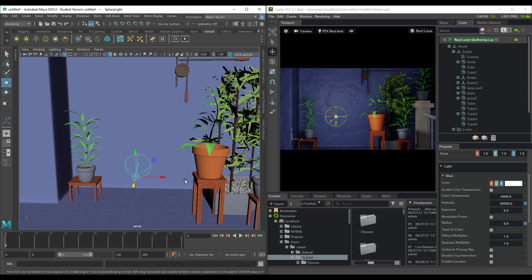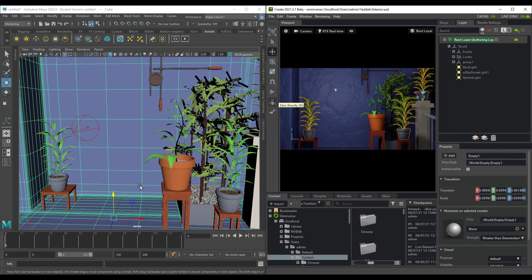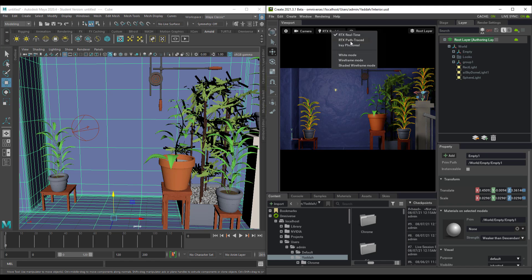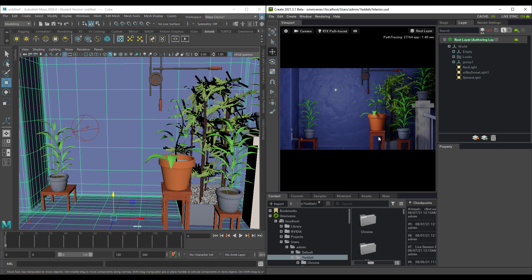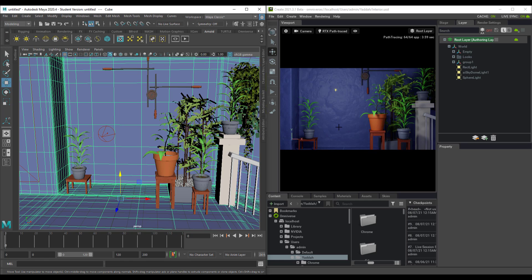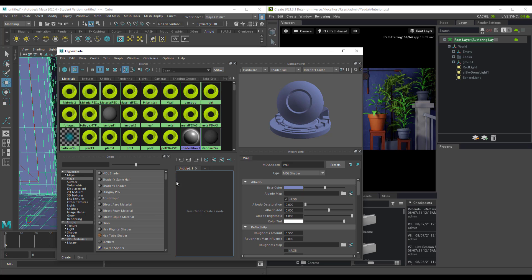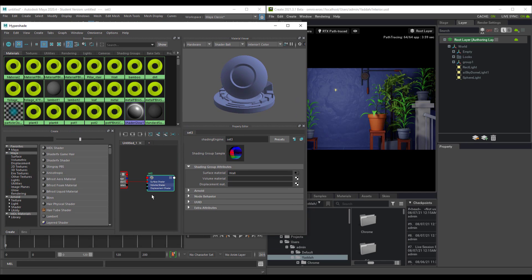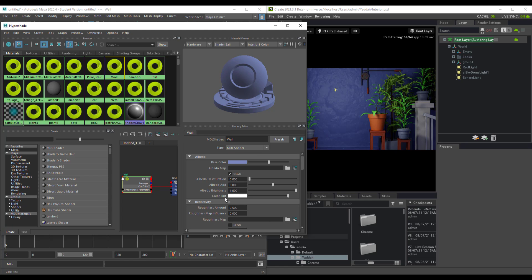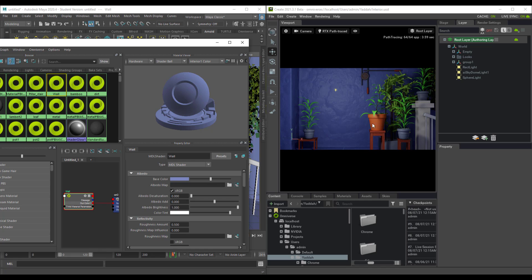If you want to tweak materials you can do that too. Before getting into textures, let's switch the renderer from RTX Real Time to RTX Path Traced. With that switch you can tell that the rendering looks even better. We can now make changes to textures — for example with the wall, maybe we don't want too much specularity. With the object selected, go to Windows, Rendering, Hypershade. Once you have that ready, select the material, click the tiny input and output button, and start making tweaks. Whatever tweaks you make in Maya will reflect directly in Omniverse.